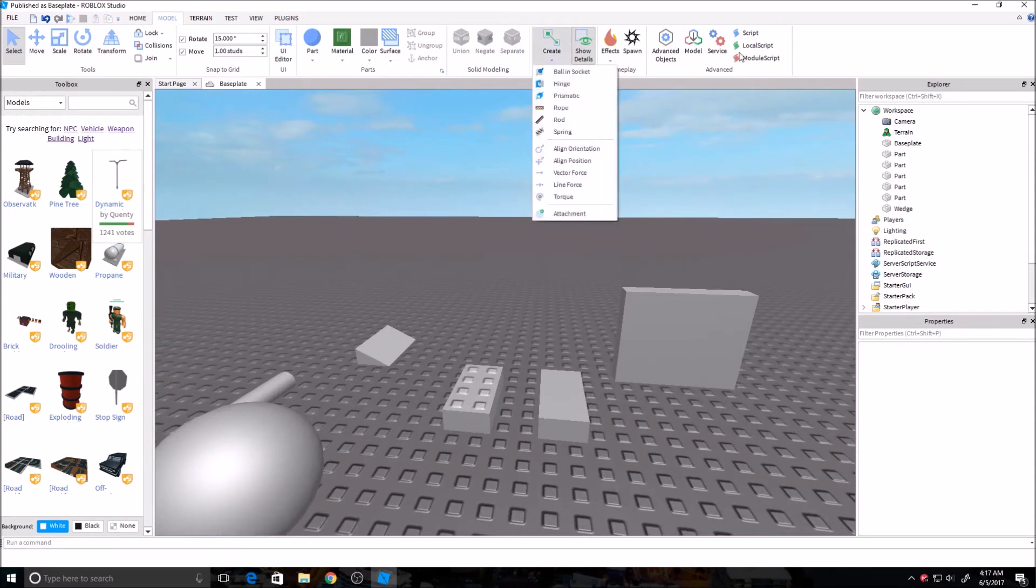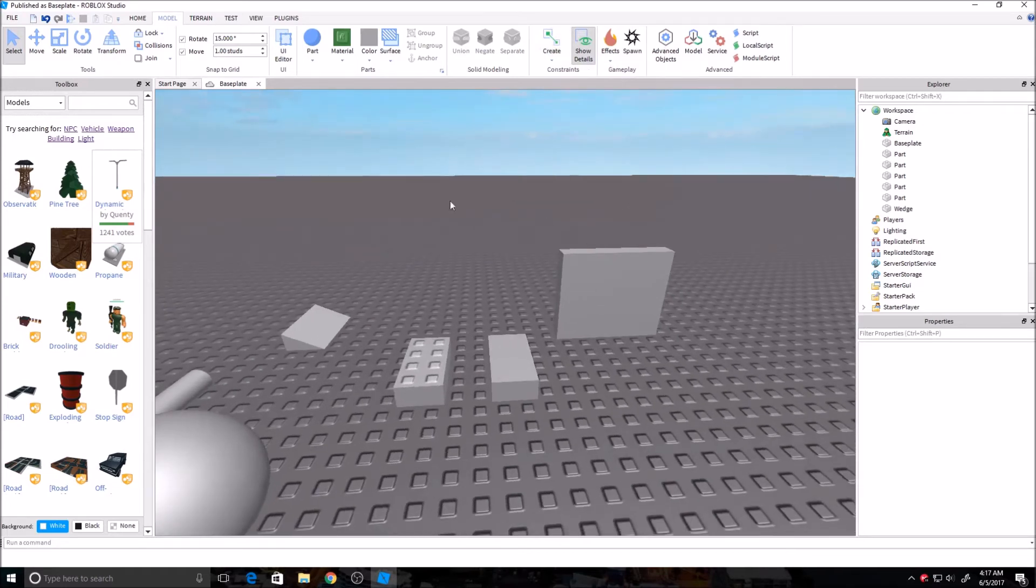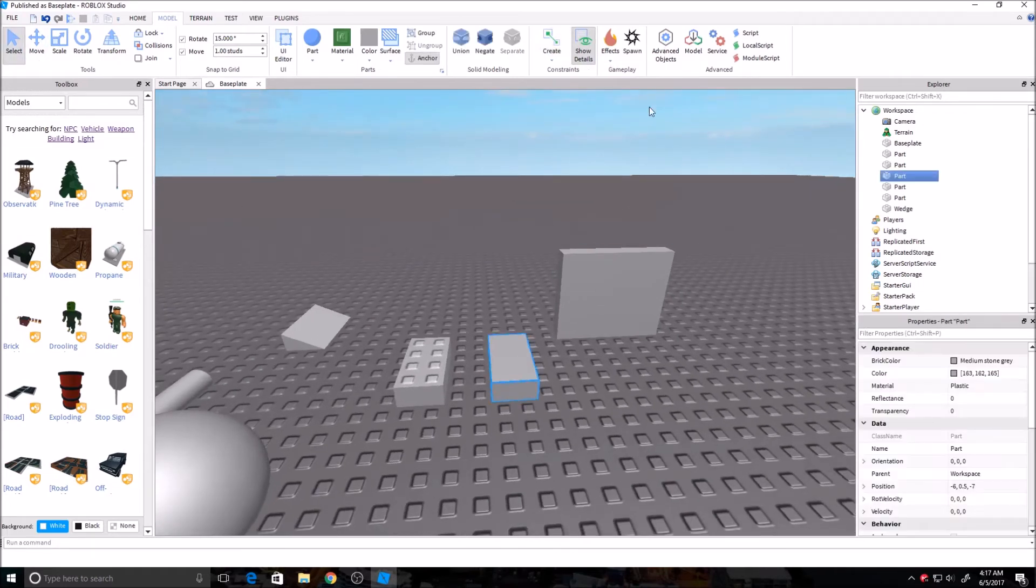Constraints, it's kind of just another way, a whole thing I don't want to get into in this one. You can add ropes, rods, springs, all that stuff. Effects, this is my favorite.